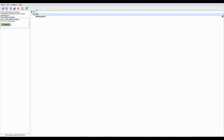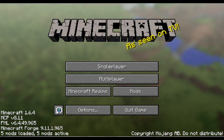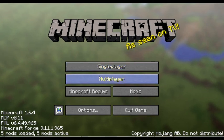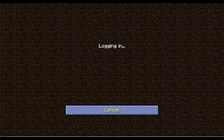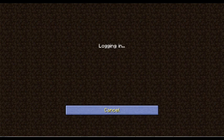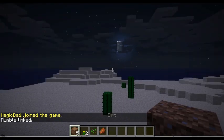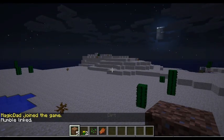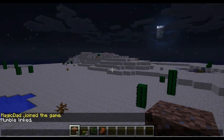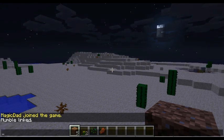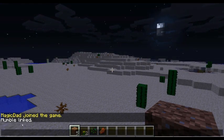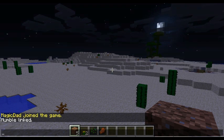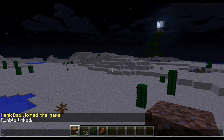So, now we got it up and running and you can even see my mouth goes red when I'm talking. So, we're going to go over here to Minecraft, go multiplayer, a madness haven and we're going to join the server. And right here, it says magic.join the game, mumble link.